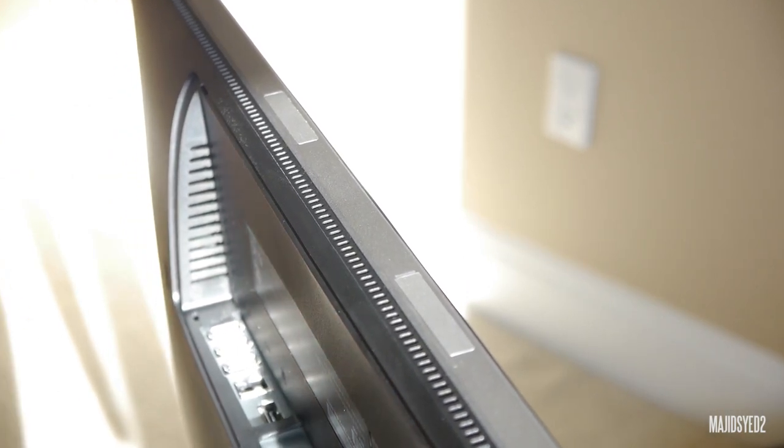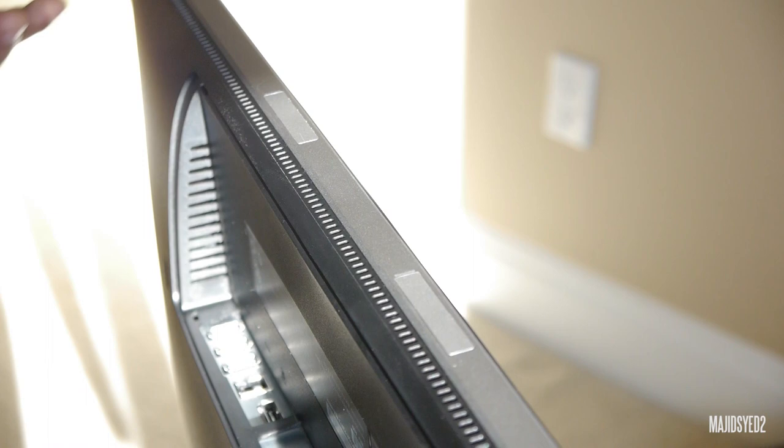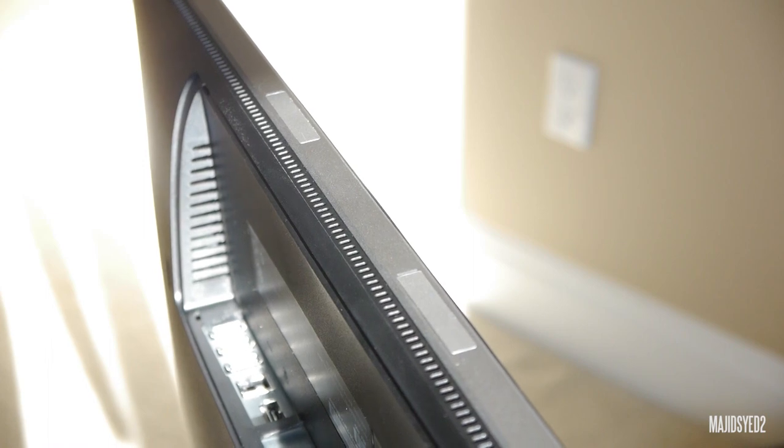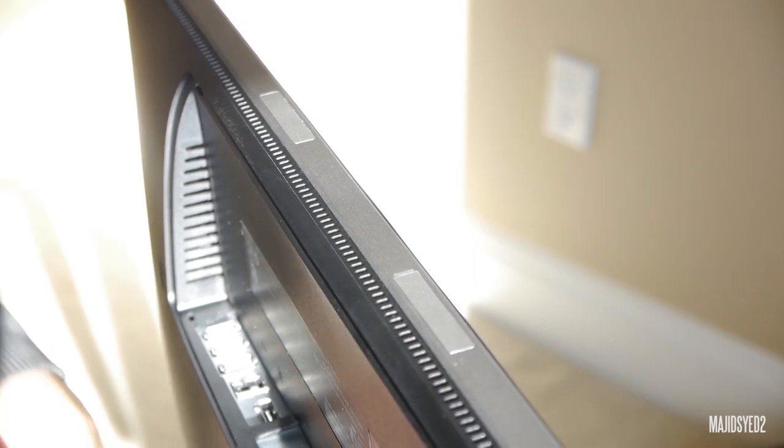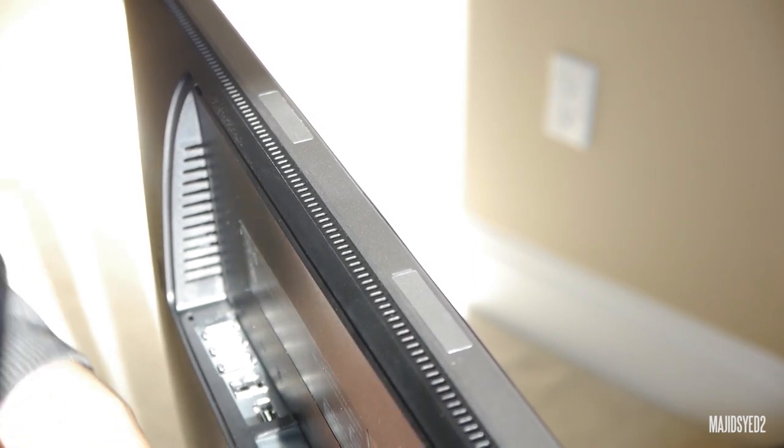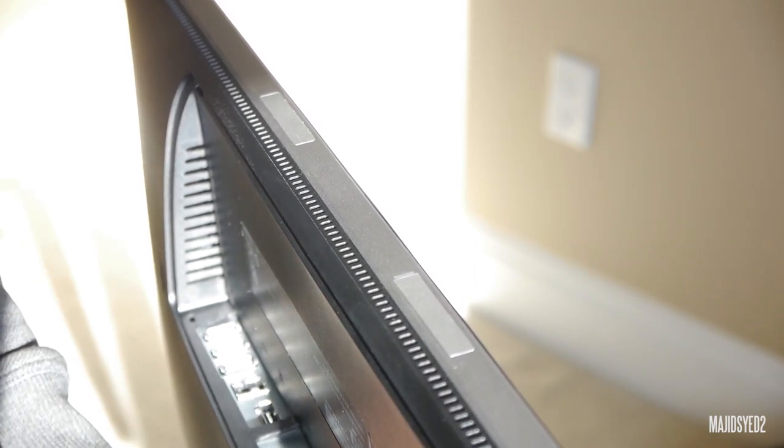And other than that, there's pretty much nothing on the monitor except the power button that you actually turn the monitor on with. So we'll get more into it and show you guys the overall look.